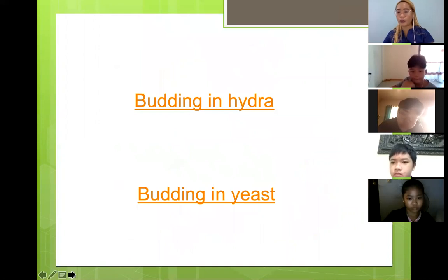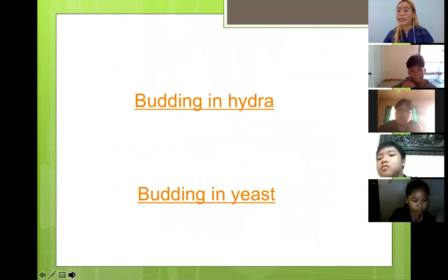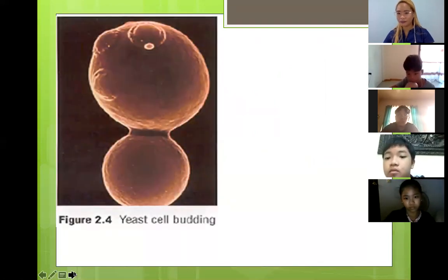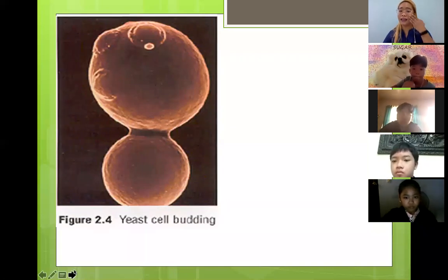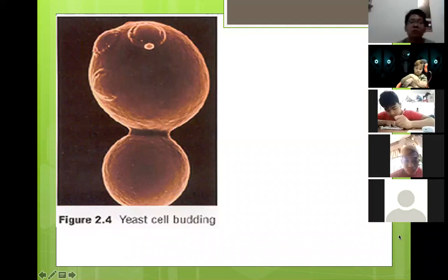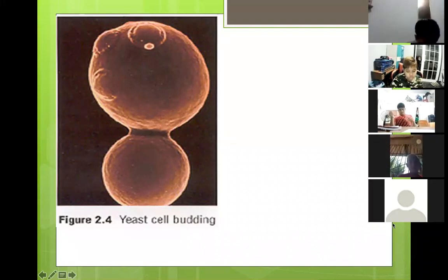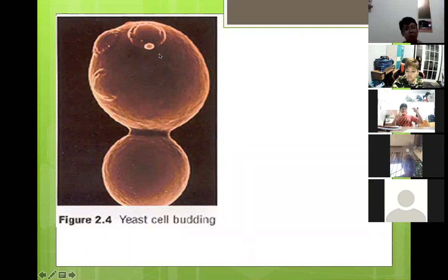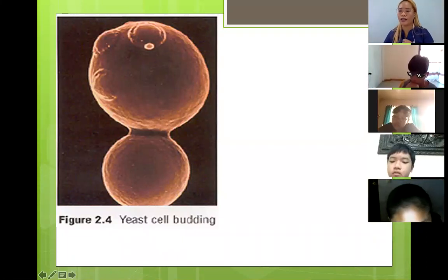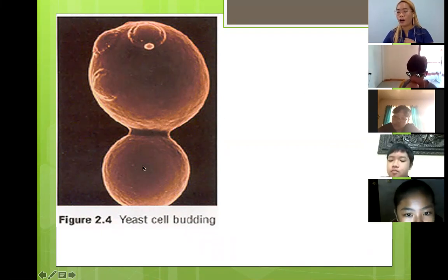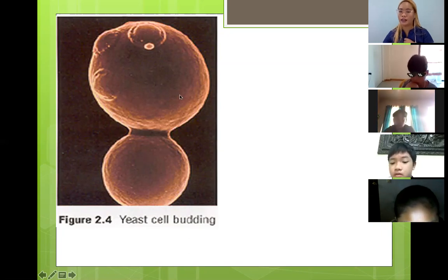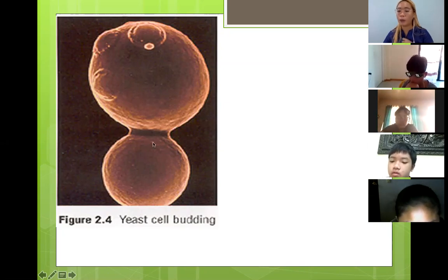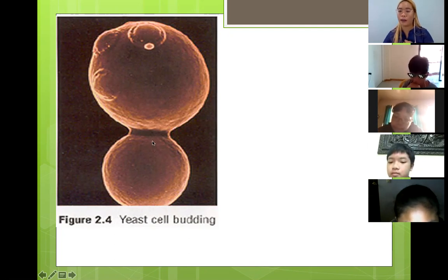We can observe budding in hydra, but we can also observe it in yeast. If you are interested in baking bread products, you usually add yeast into the flour. Those small, round, brown yeast granules are actually living organisms, and they reproduce through asexual reproduction — specifically budding. This is a parent yeast — it will form a small bud, this bud will grow and develop, and then detach from the parent yeast. So now there are two yeast organisms. This is also what real hydra budding looks like under a microscope — the parent hydra forms a bud, the bud grows and develops, then detaches and starts living on its own.